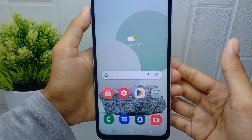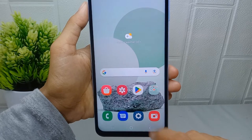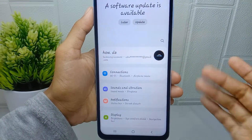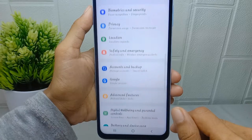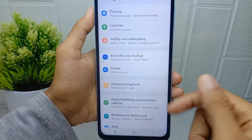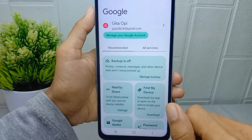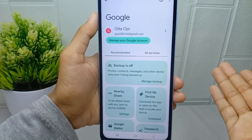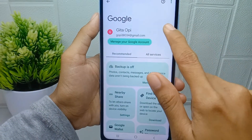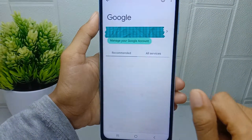First, open the Settings menu on your device. After that, scroll down and select the Google option. If you have multiple Google accounts, click the side arrow and select your account.